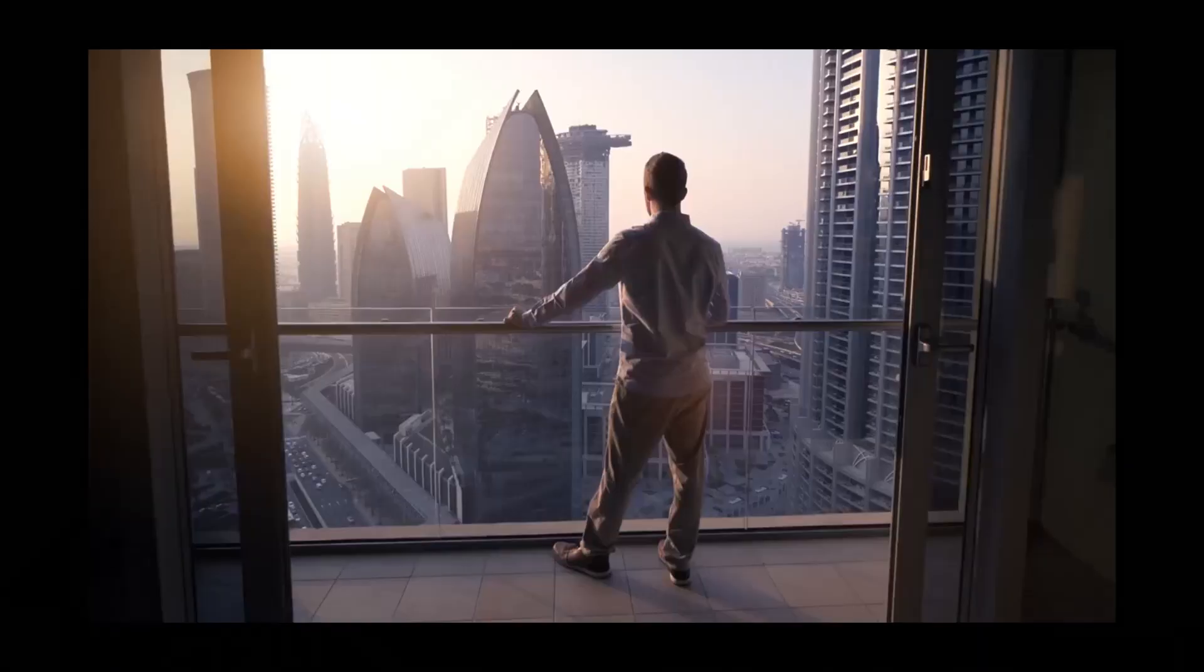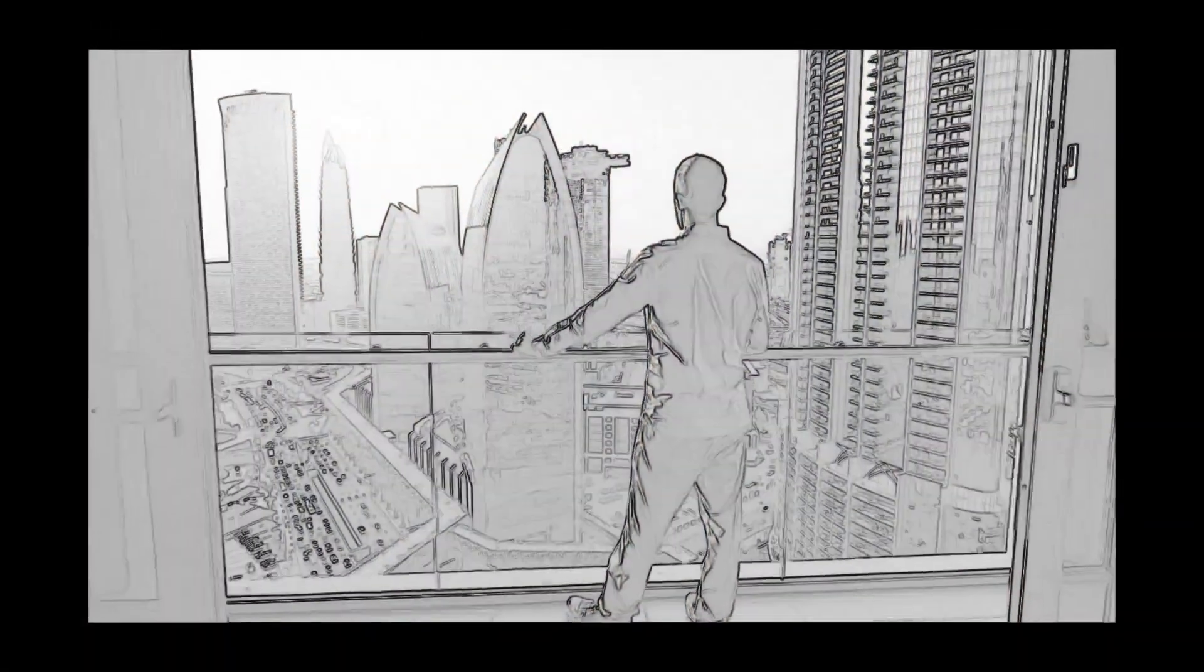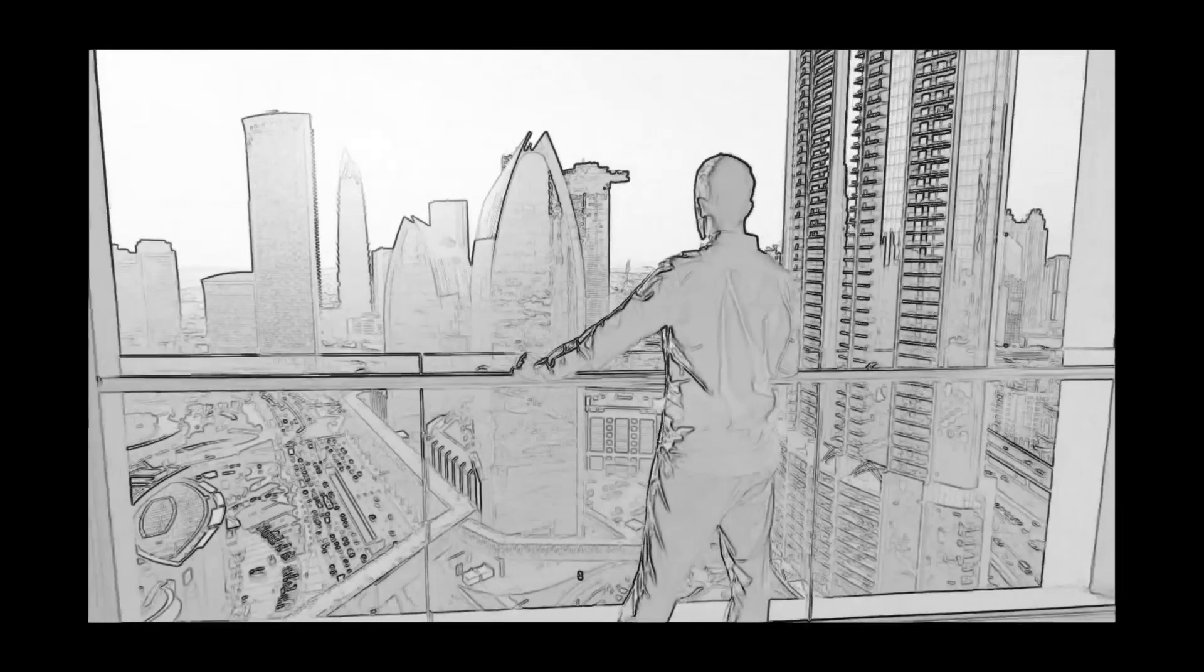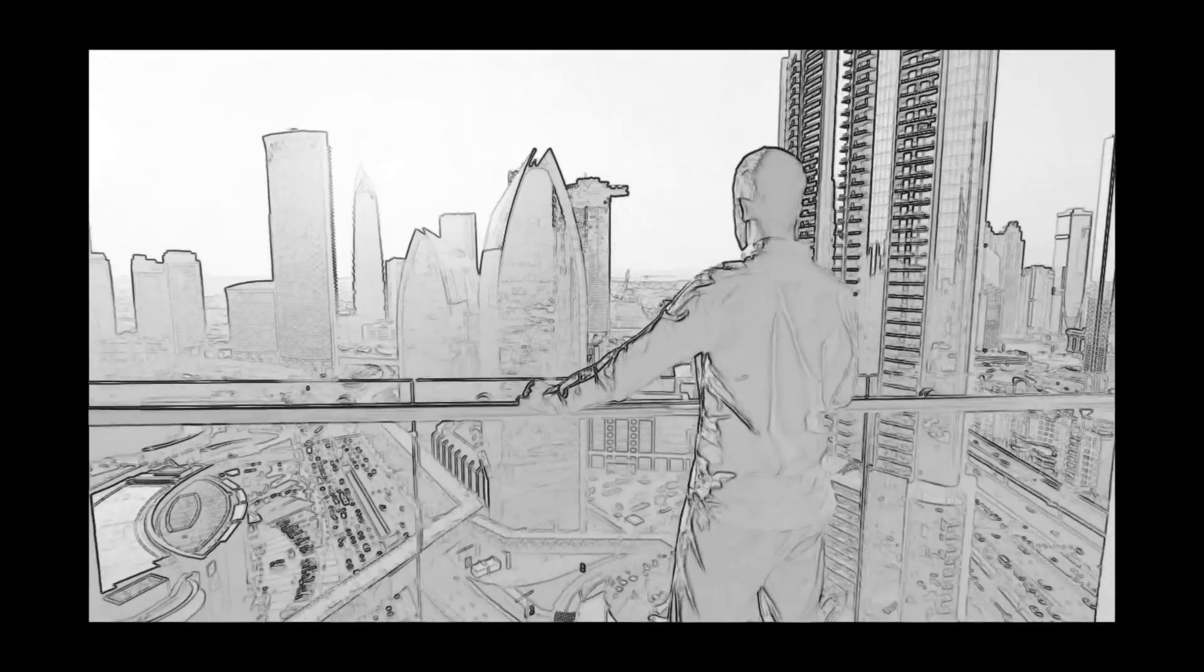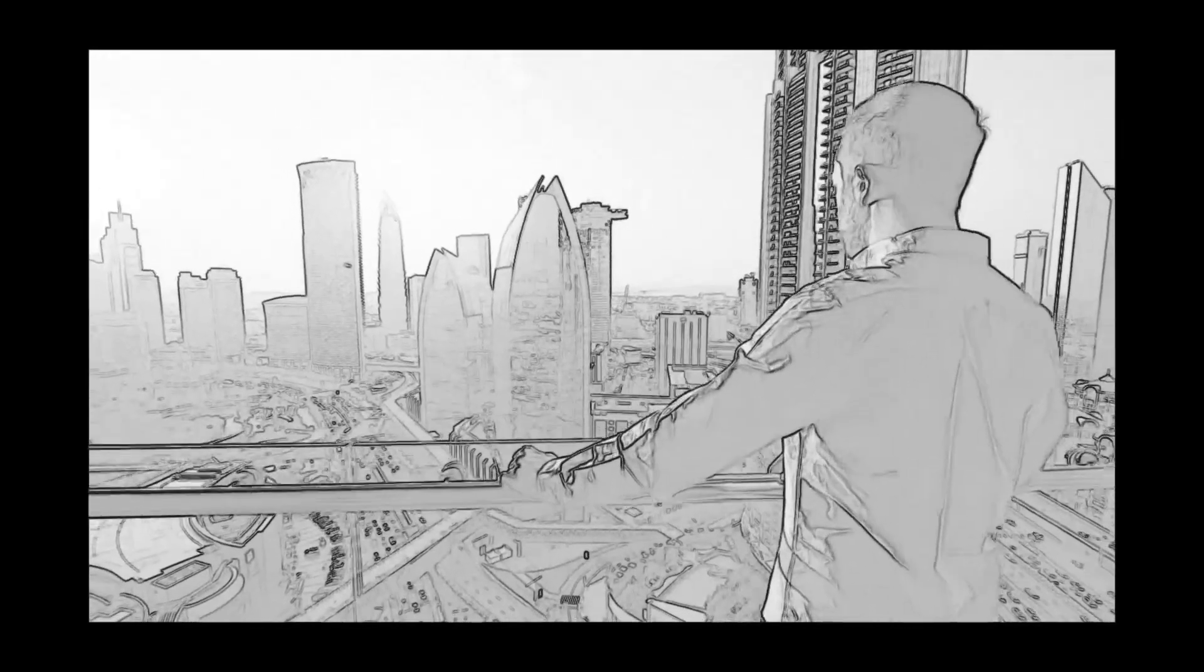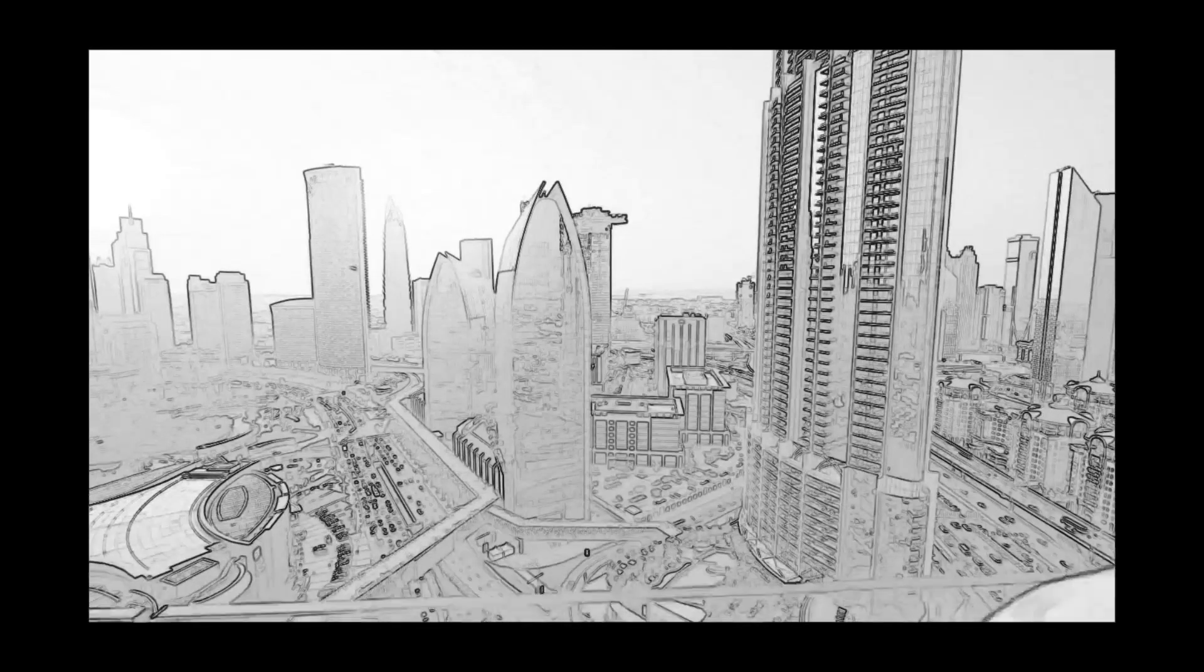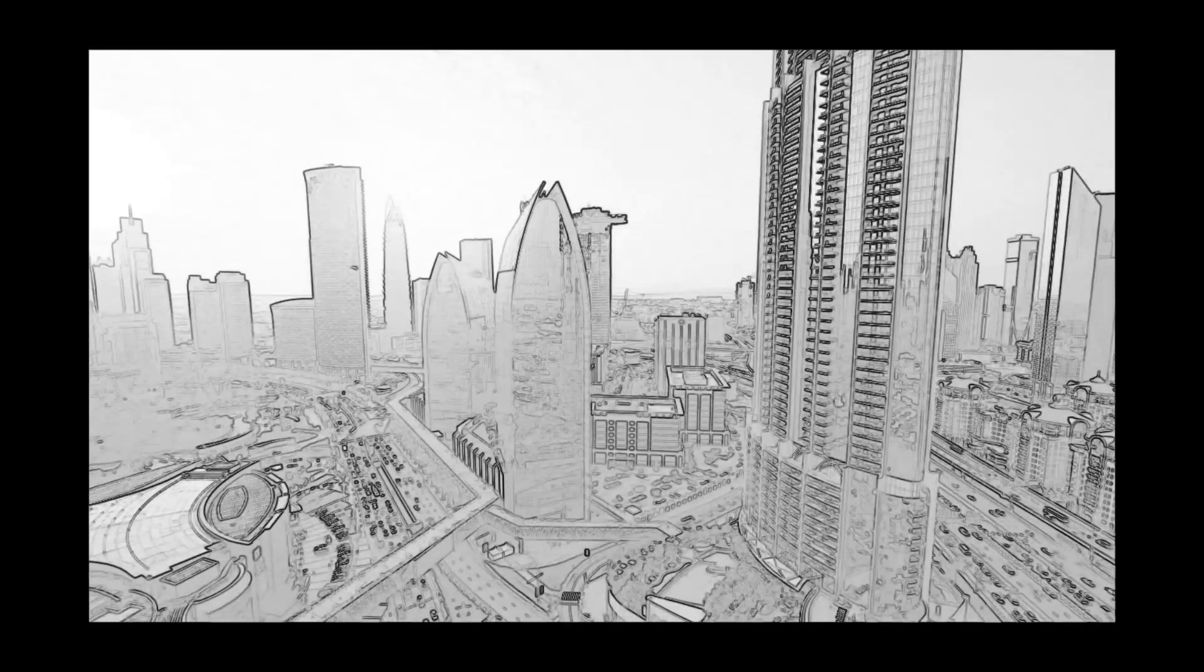What's up YouTubers, welcome back to another tutorial video. In this video I'm going to show you how to make a sketch pencil effect in Adobe Premiere Pro. So now let's jump into Premiere Pro right now.